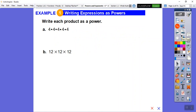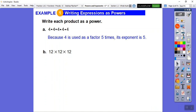Now let's write each product as a power. The base is 4 and it's being multiplied one, two, three, four, five times — so 4 is used as a factor five times, making the exponent 5. That becomes 4 to the fifth. Remember, multiplication can be shown with a dot between numbers, an x, or a cross symbol.